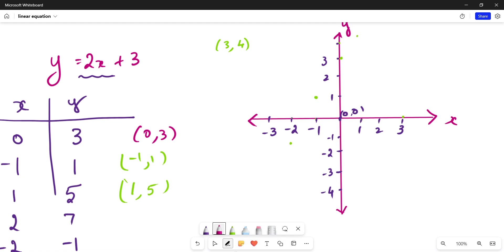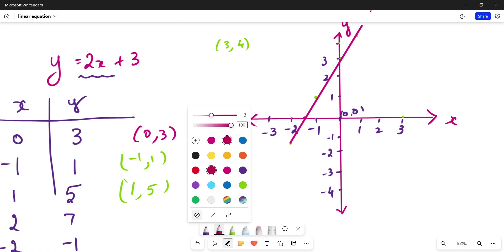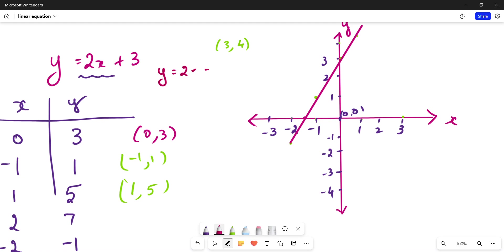Just by connecting these points, I can make a line. See — for this value here, which is about minus one and a half, I can read off the y value directly from the line. Let's verify: for x equals minus three by two, y equals 2 multiplied by minus three by two plus 3, which becomes minus 3 plus 3, equal to zero.